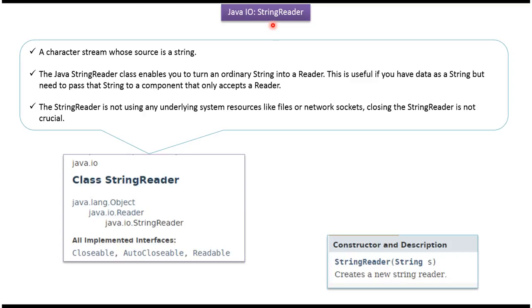Hi, in this video tutorial I will cover StringReader. StringReader is a character stream. The source of the StringReader is a String.